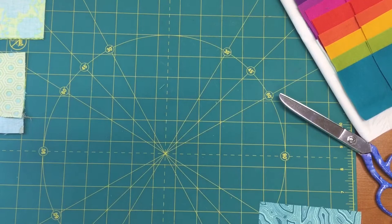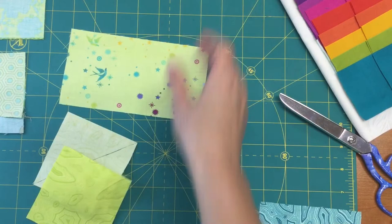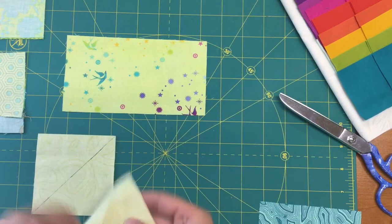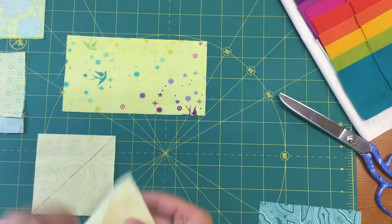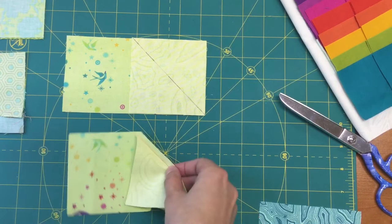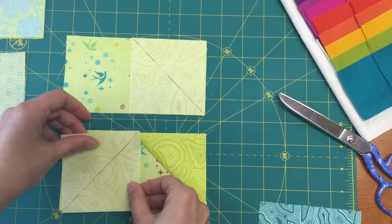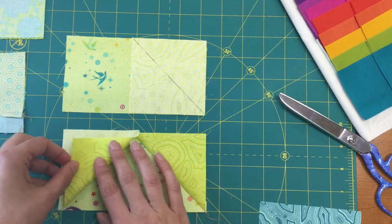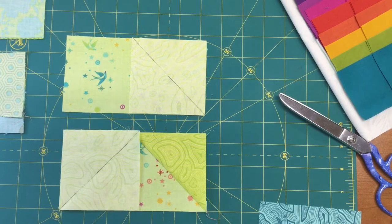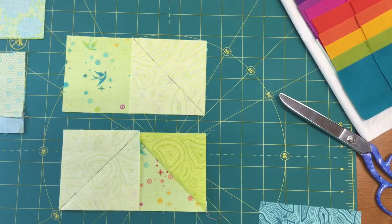The next block that you are going to make is the teeter-totter block. The teeter-totter block is just like what we've done before in that it is a flying geese. You're going to have your flying geese unit. You'll go ahead and stitch on that line or a thread's width to the outside. I've got one done here that I've already trimmed the excess off, and then I'll go ahead and stitch on the second line to create that flying geese unit.